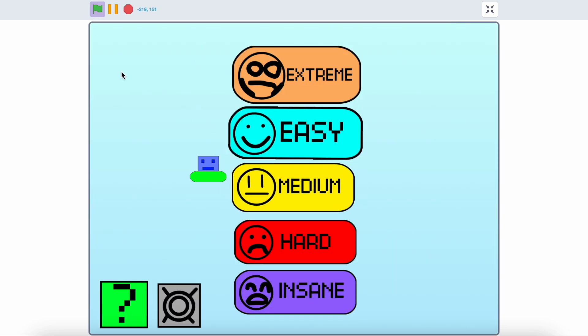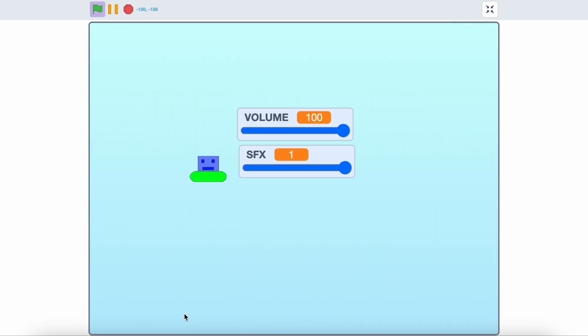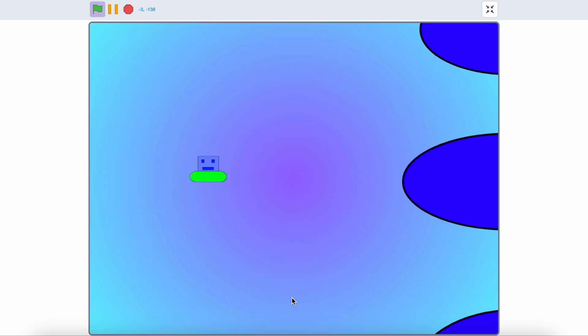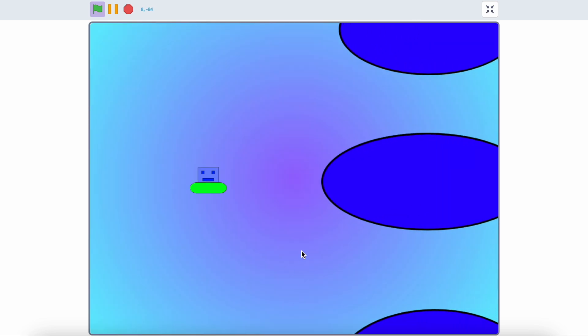Okay, now I created a settings button because why not. You can change the volume and sound effects. I don't know why but I kept the insane level to be very easy.